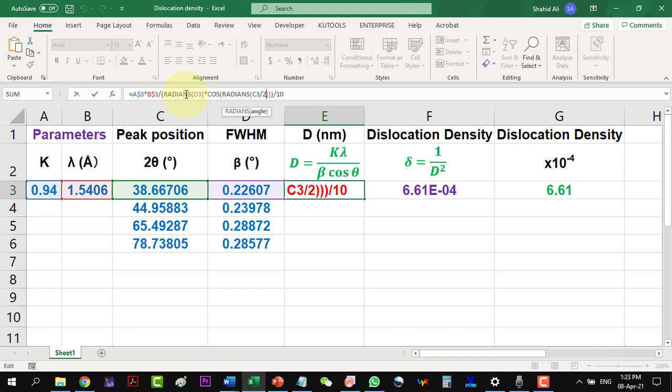We are having two theta values here. So I will have to divide it by 2 to get theta. As Excel by default calculates the trigonometric functions in radians, so we will take radian beforehand to finally get the value in degrees.